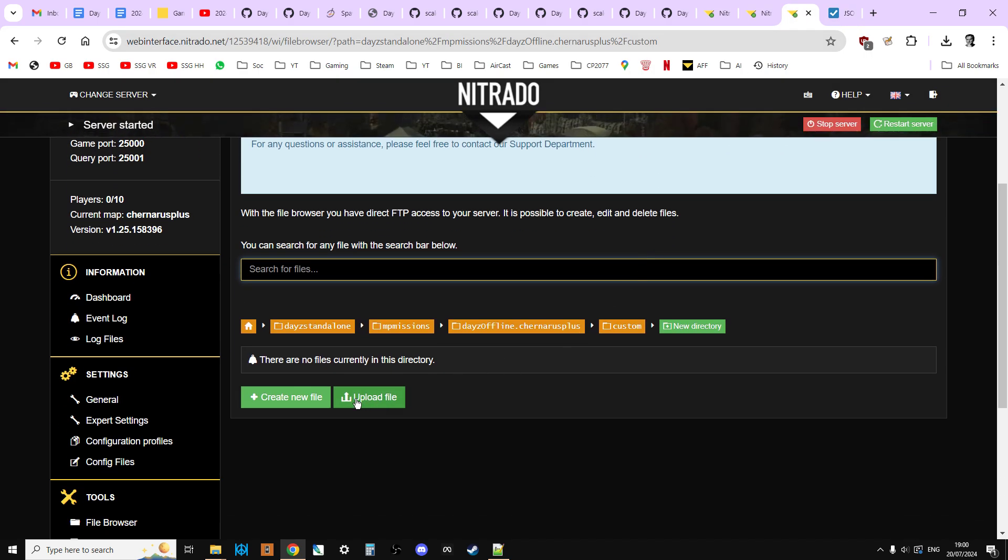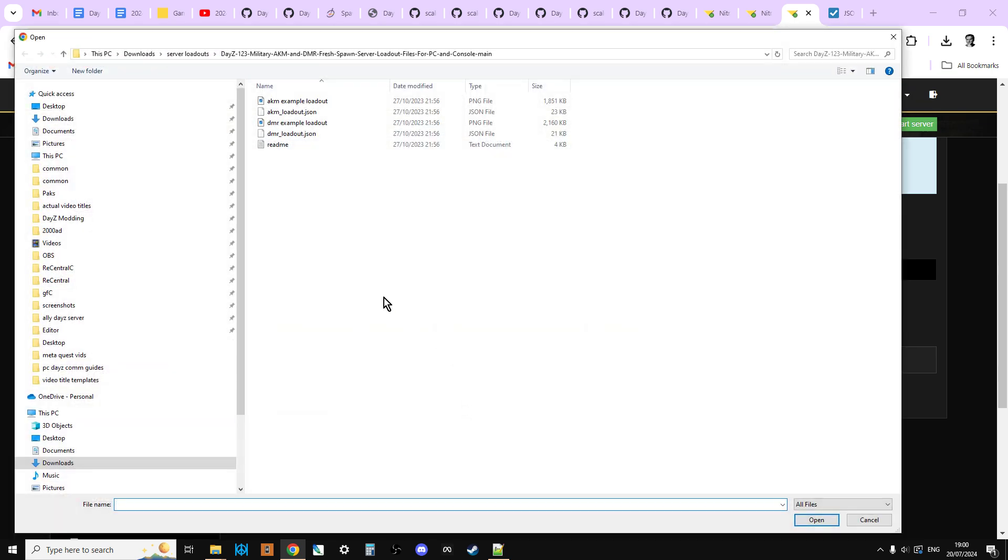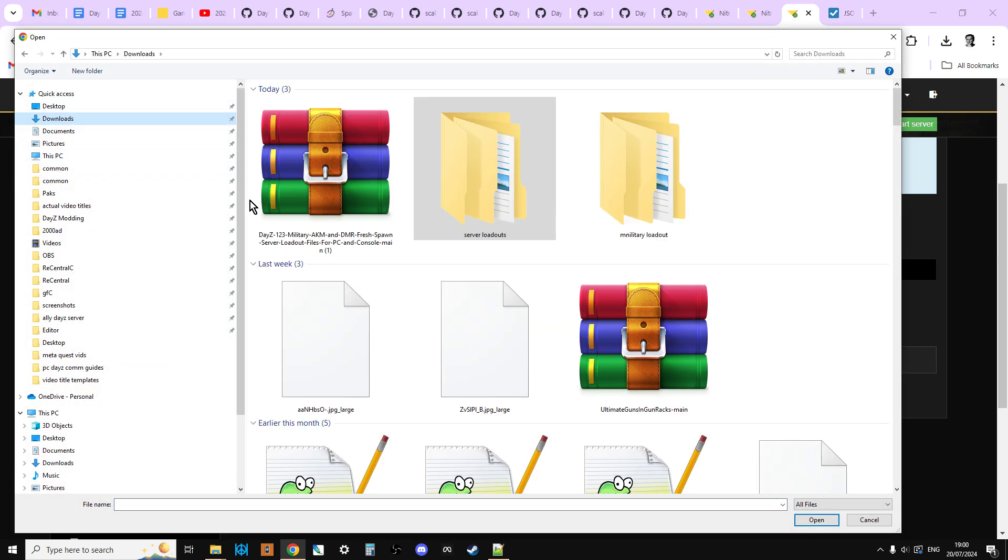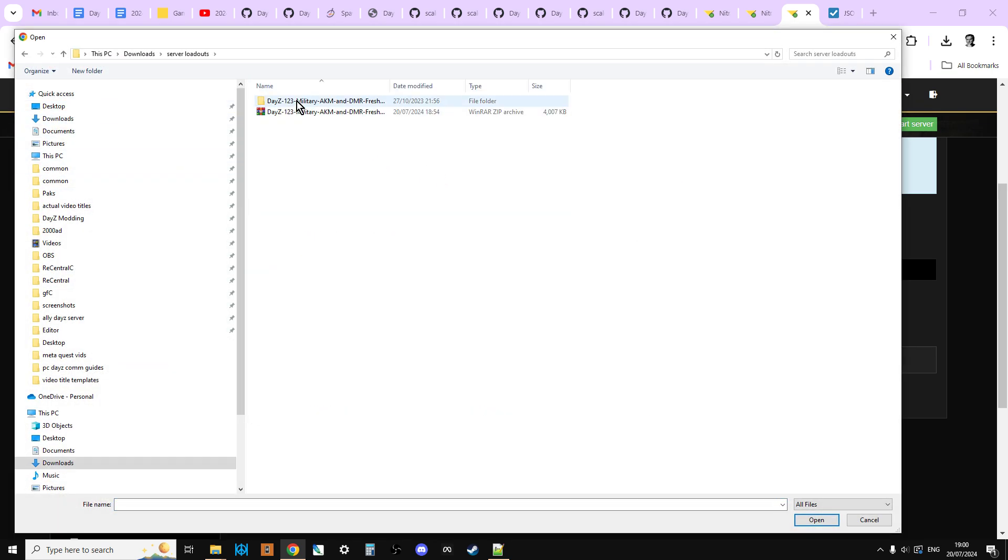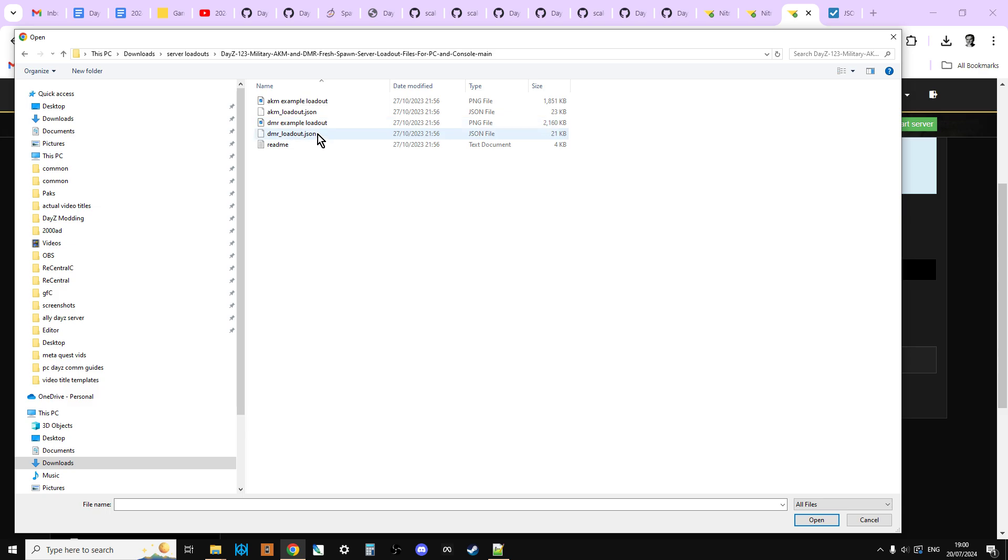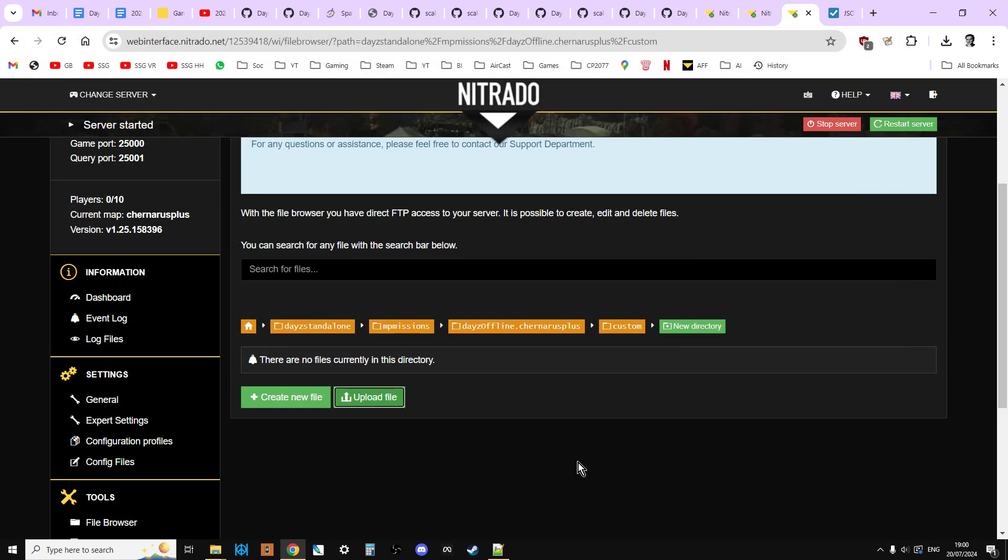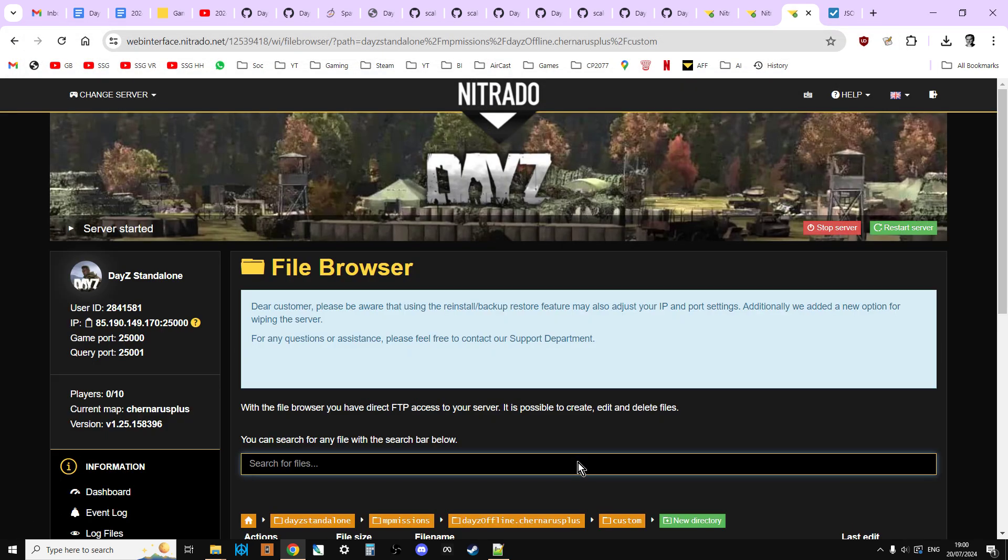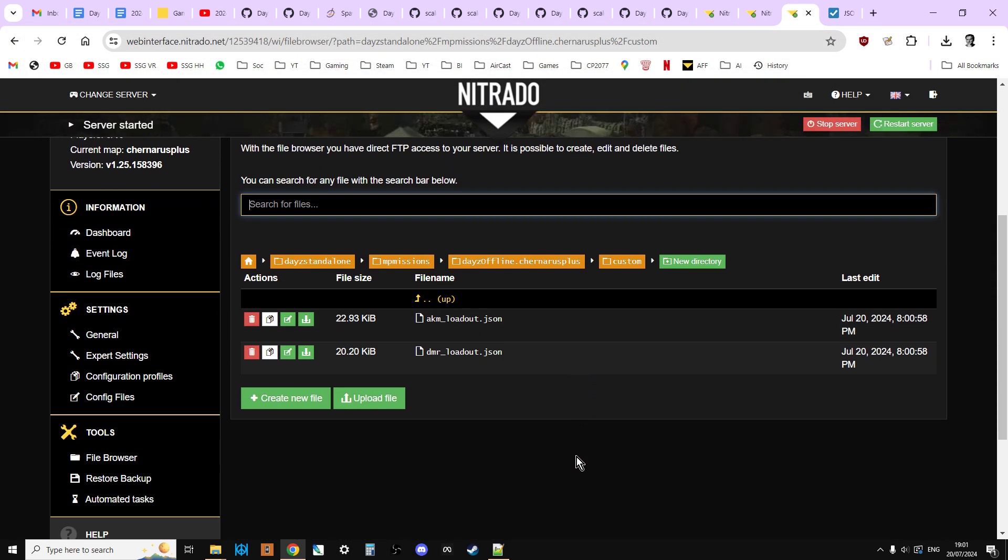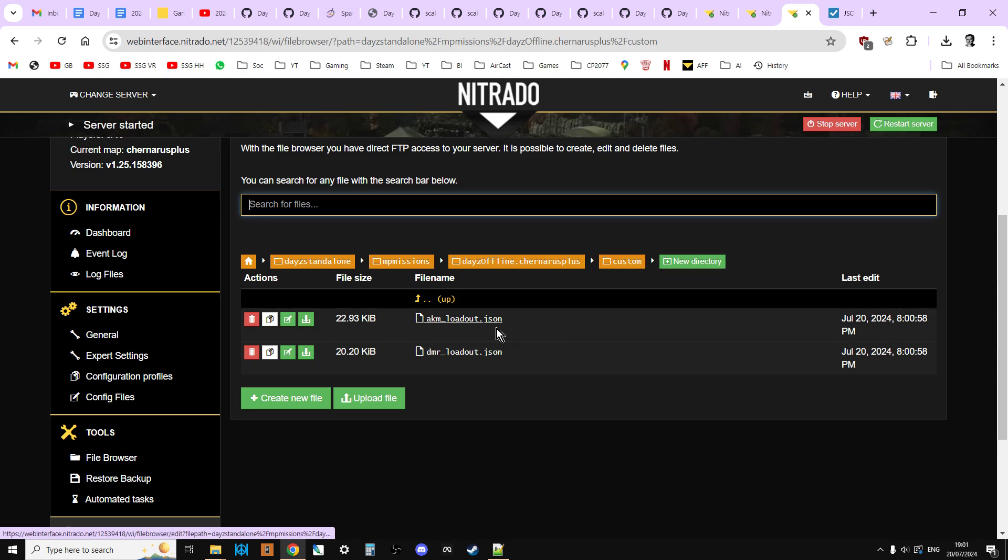So now we're just going to click on upload file, go to downloads, go into server loadouts, go into this, and we're going to upload the AKM loadout. So I'm just going to left-click that with my mouse. I'm going to press control, and I'm going to click dmrloadout dot JSON as well. So they're the two loadouts we're going to upload. I'm just going to click open. And this is now going to upload. So now in our custom directory, we've now got the akmloadout dot JSON, and we've got the dmrloadout dot JSON. Really cool. So nice and easy.